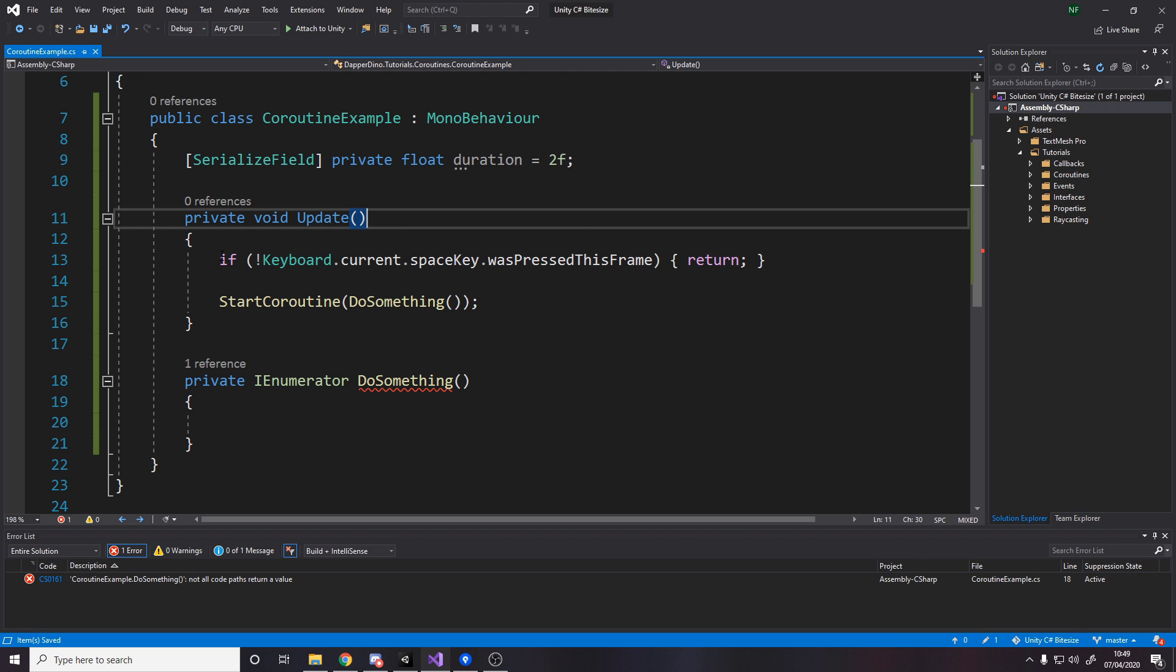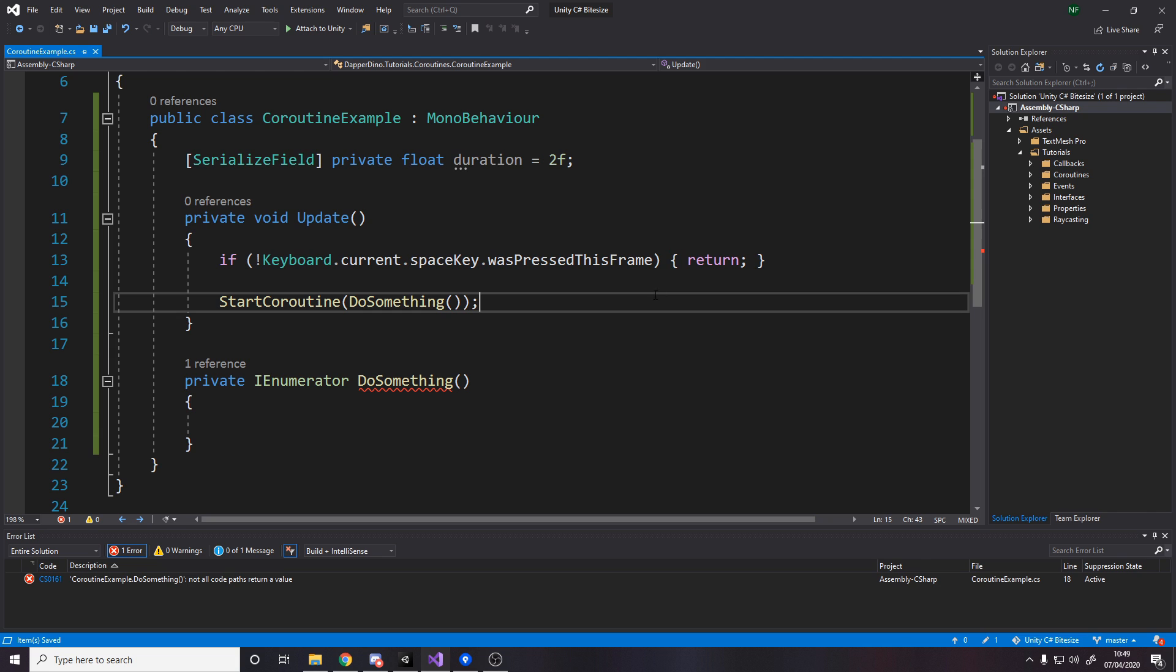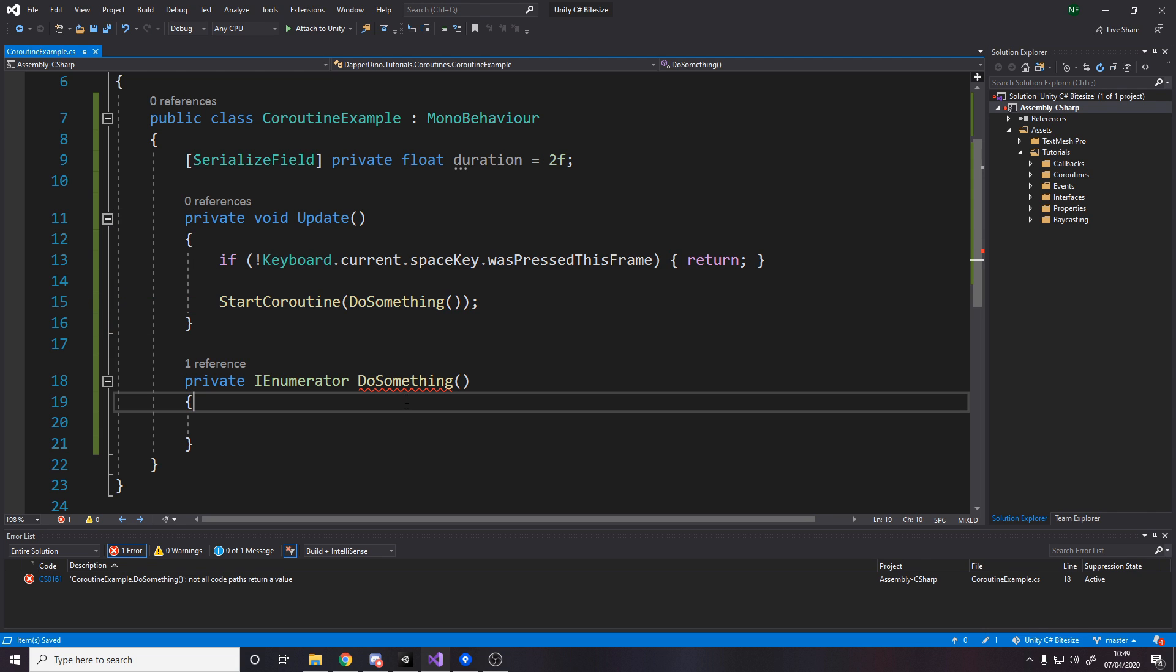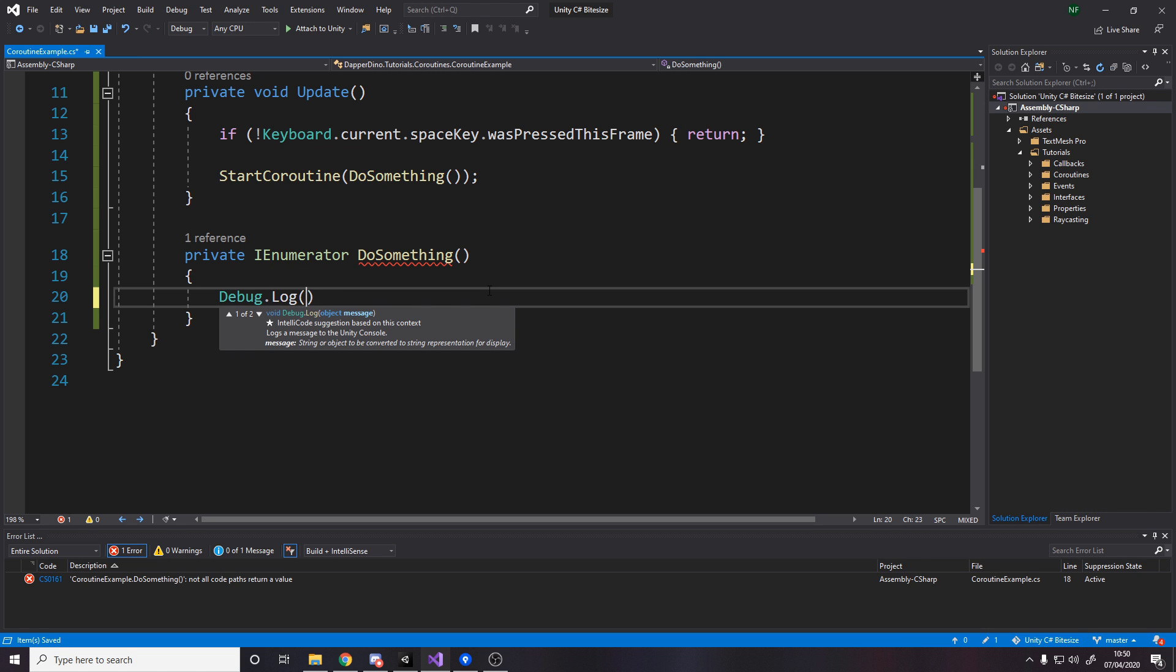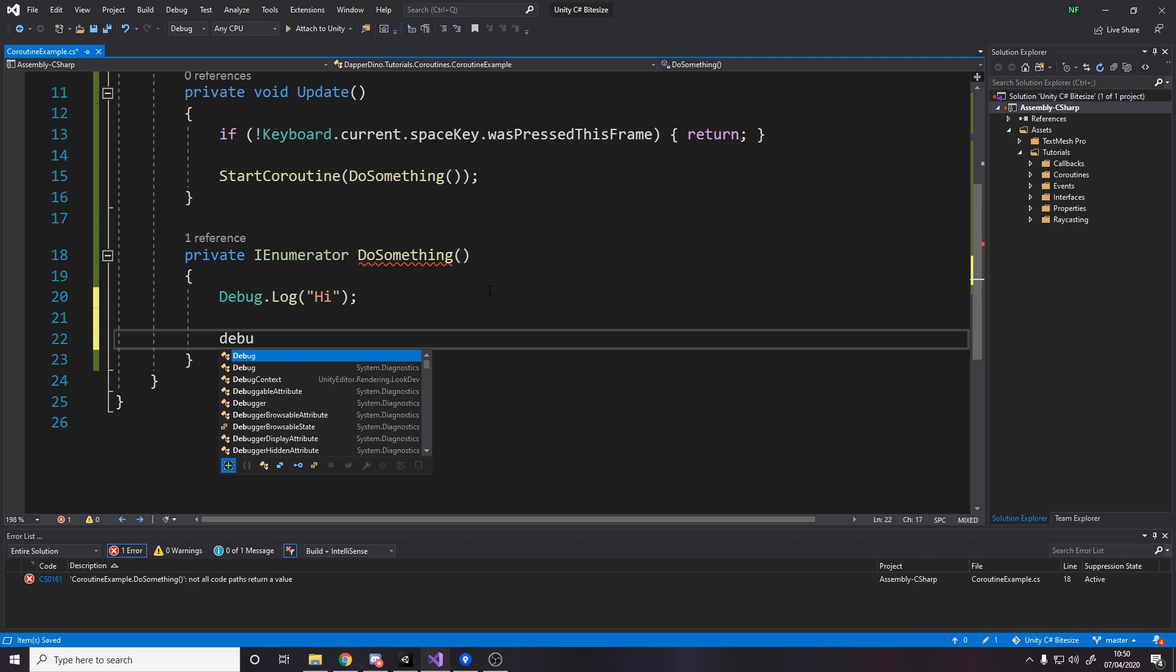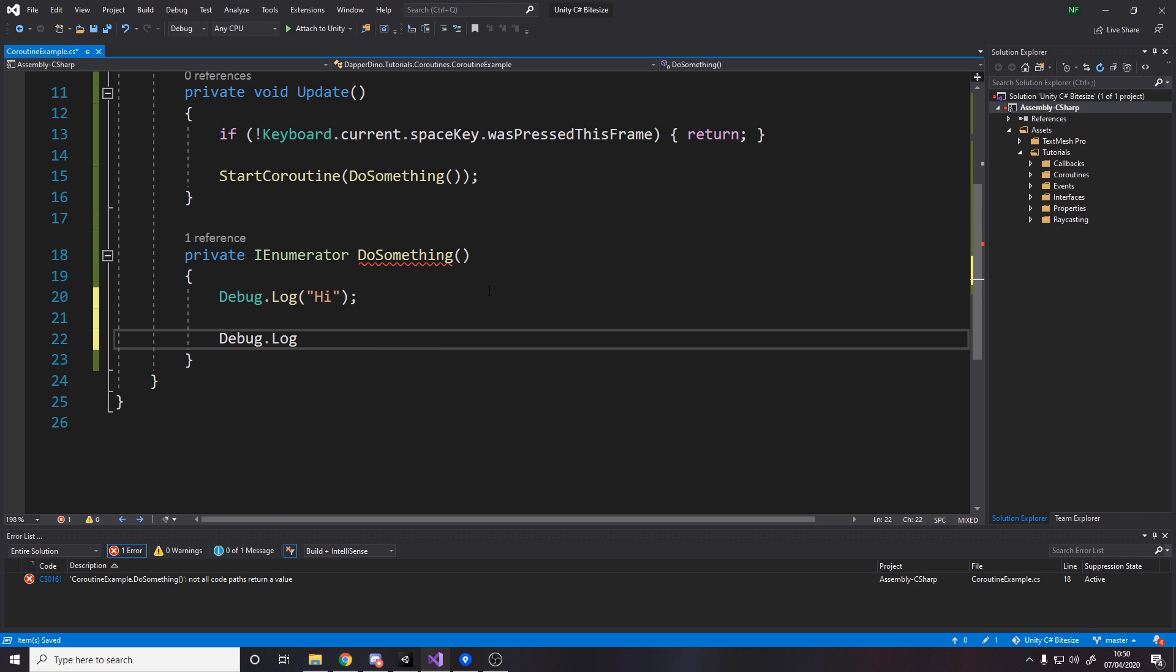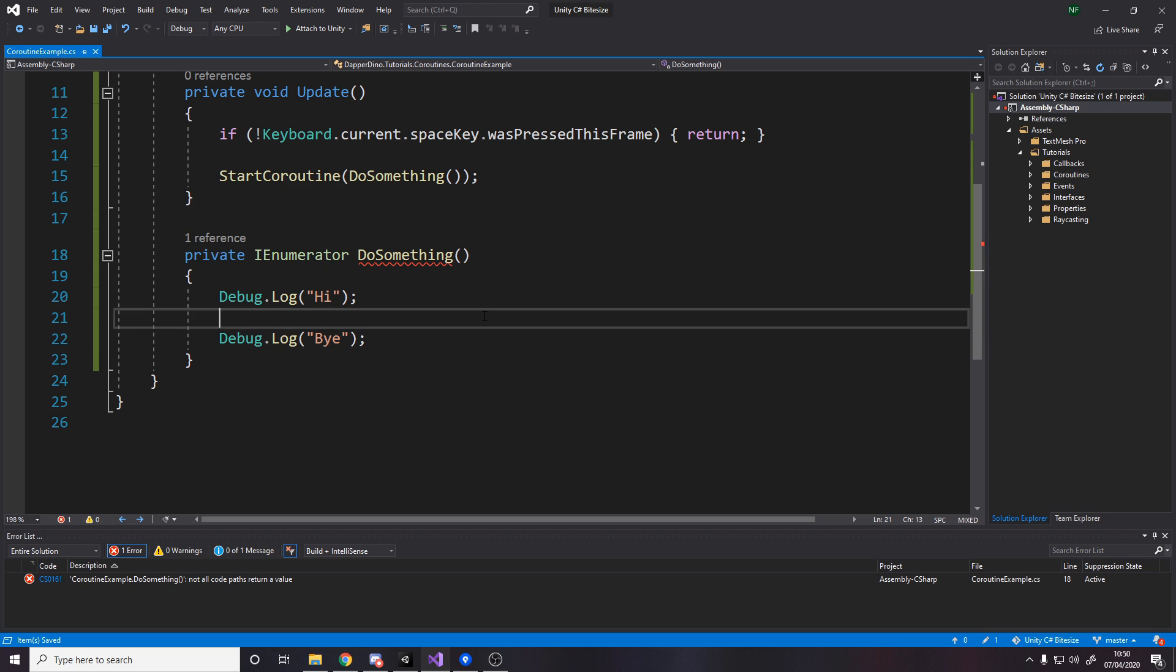All we want to do is in the update loop, we say if we didn't press space, then return. But if we did press space, then start this coroutine. Now what does it do? Well, we're going to make it start off by debug.logging hi. And then let's say debug.log bye. But then maybe between this, we want a pause.